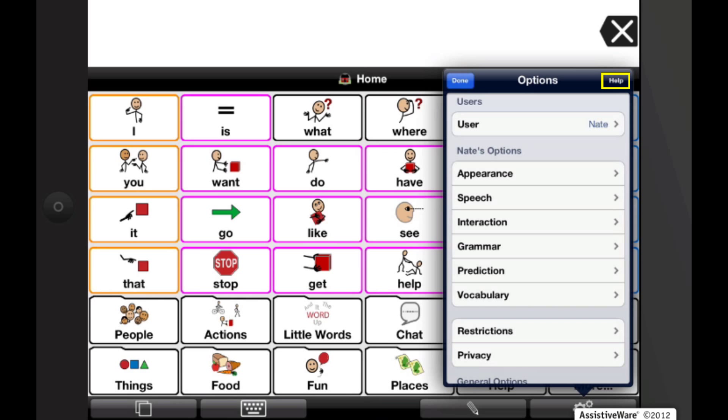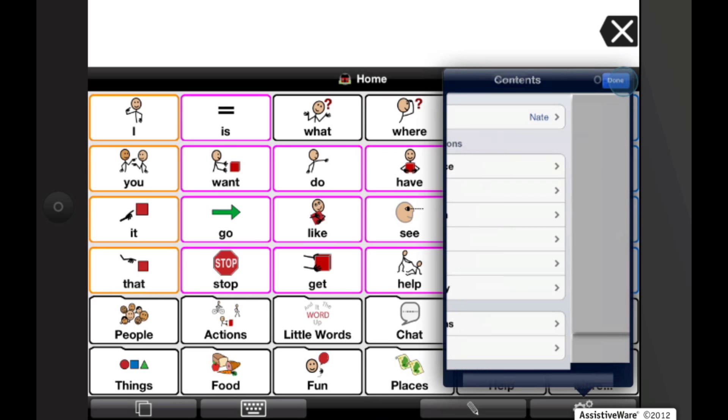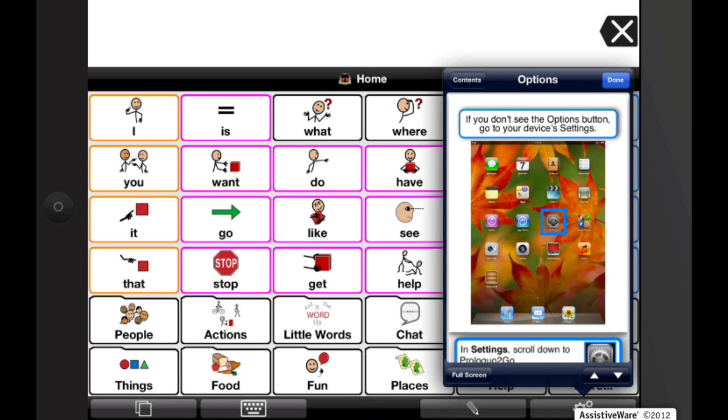Tap the Help button in the top right corner of the Options window to get information on features you are currently viewing.